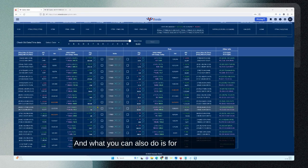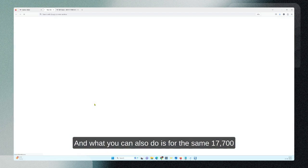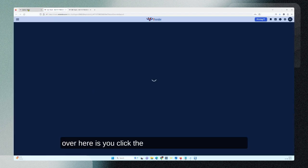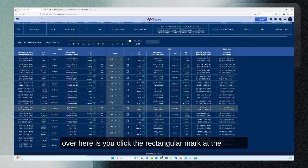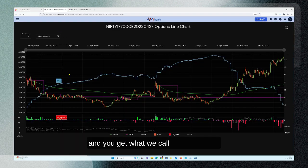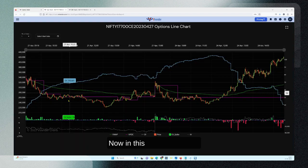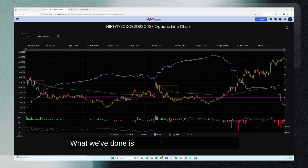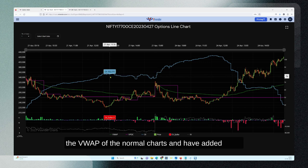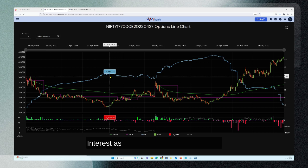For the same 17700, you click the rectangular mark at the bottom and you get what we call the line charts. In these line charts, there are very important pieces of information. We've taken the VPOC and the VWAP of the normal charts and added open interest as an overlay on the same chart.